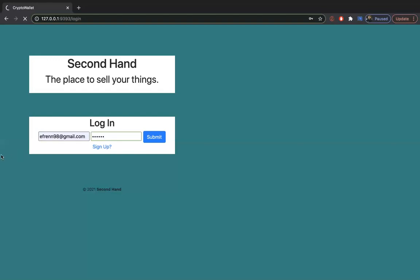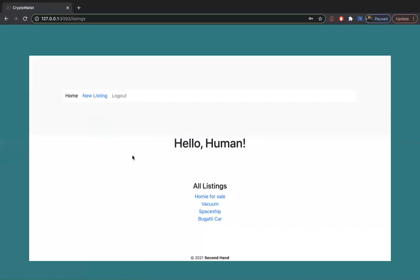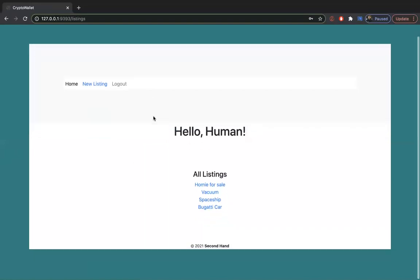And then it takes us to the homepage where it has all of the listings that people have. So here we have a homey for sale, a vacuum, a spaceship, a Bugatti car.